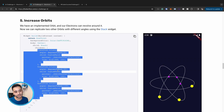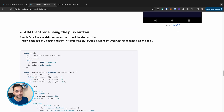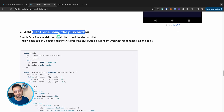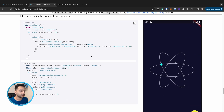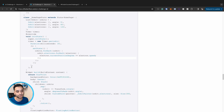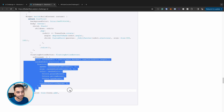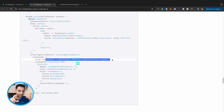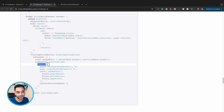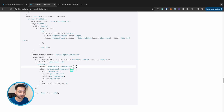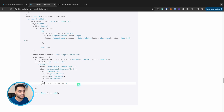We then implement the function to add an electron via the plus FloatingActionButton. When pressed, it randomly selects one of the three orbits and adds a new electron with a random speed between 1 and 3, a random size between 4 and 8, a random color, and starts it at degree zero.